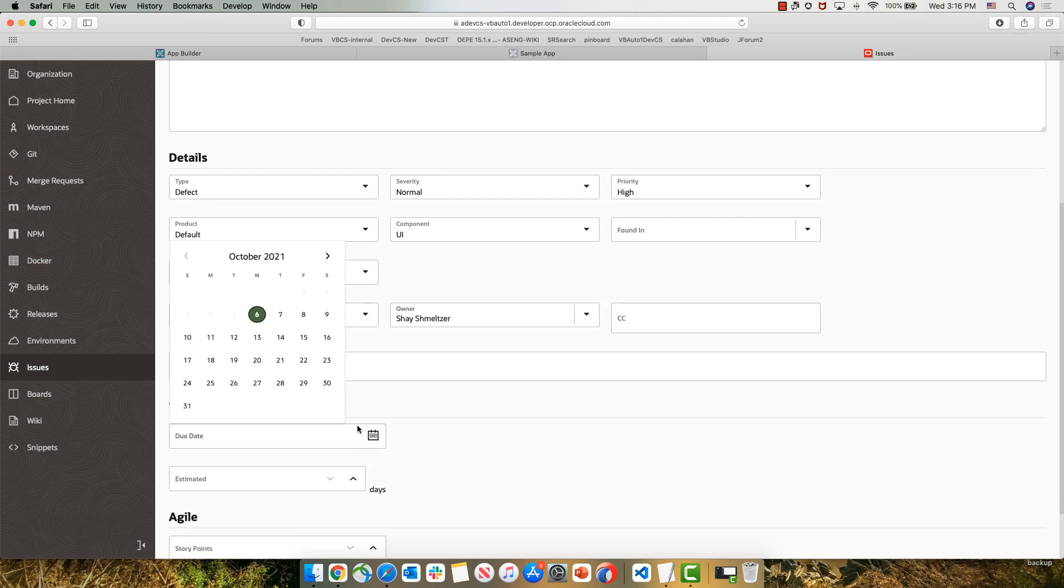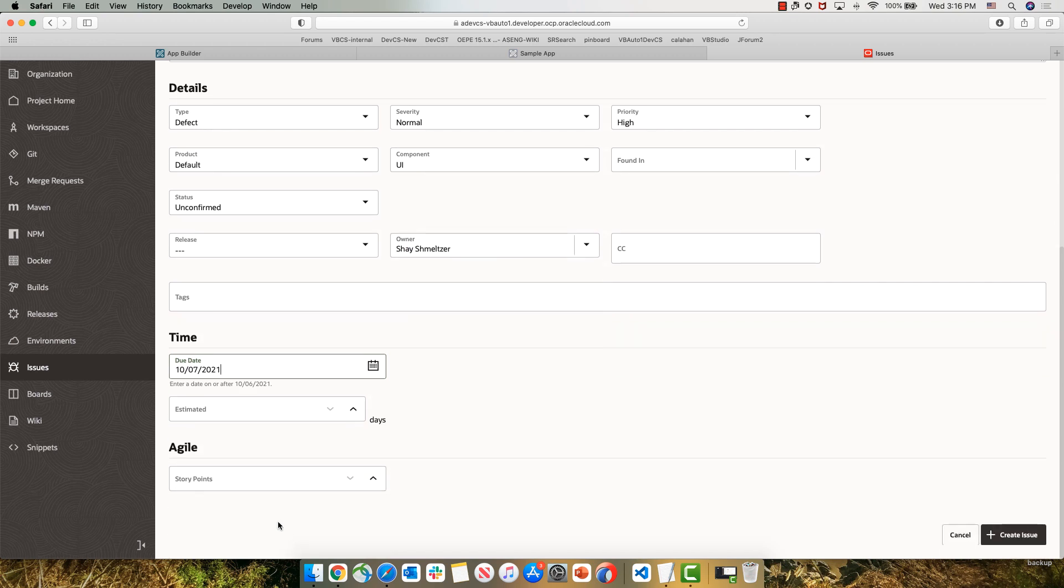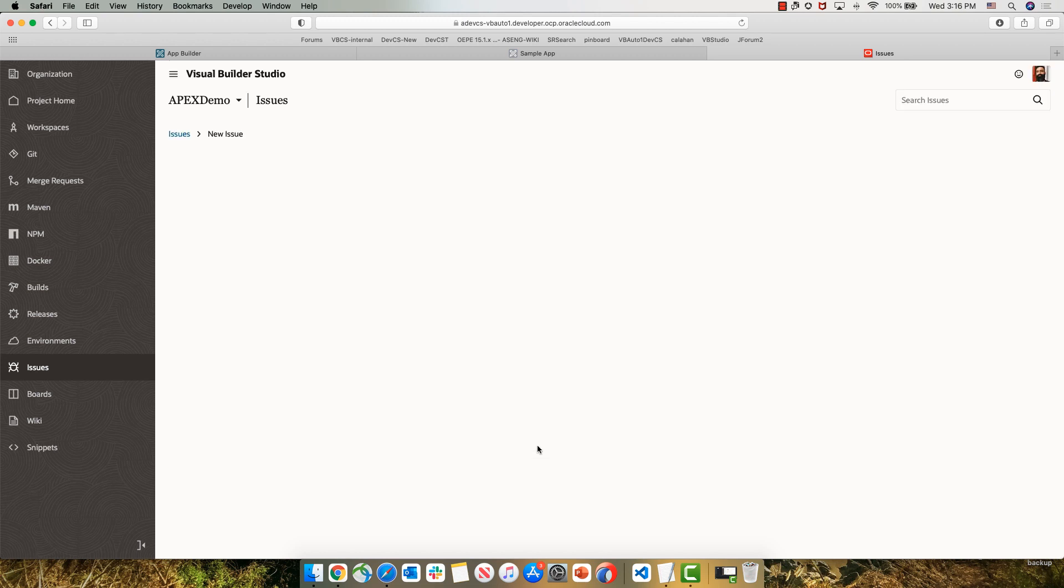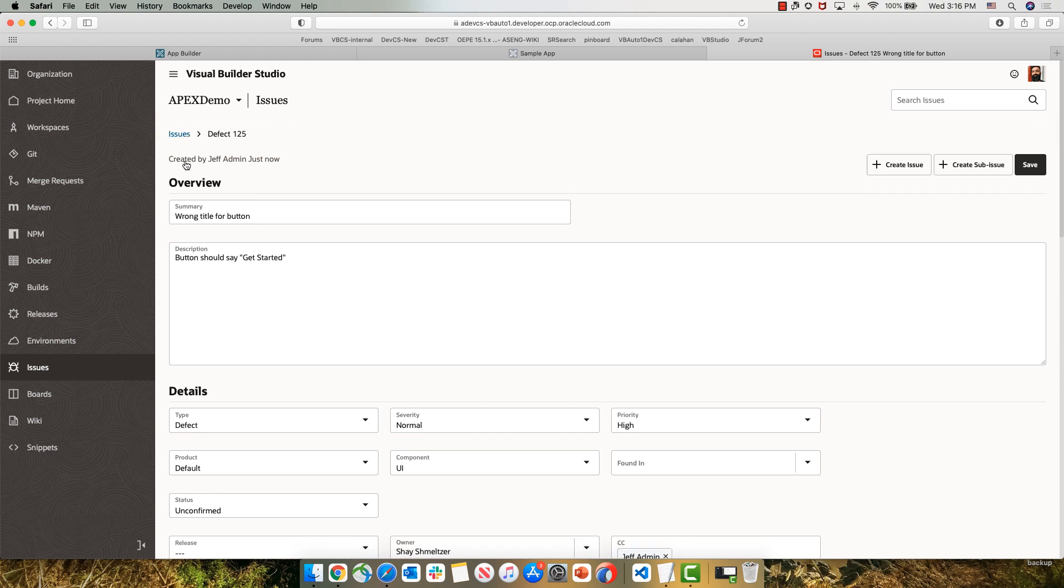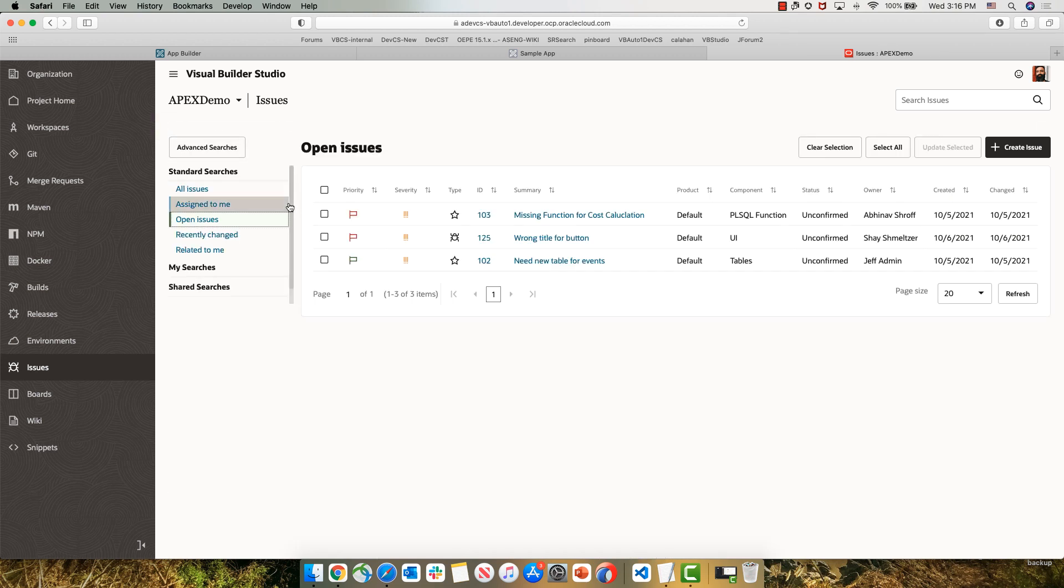We can choose which part of the product this is in and assign it to different people. Those lists are customizable, by the way. We can indicate when this issue is due to be delivered, and we can estimate how long it's going to take or provide estimate in agile points, which is what we're doing here. So we just created defect 105 in our system, and this is going to be in our list of issues, for example, in the query that shows us open issues.